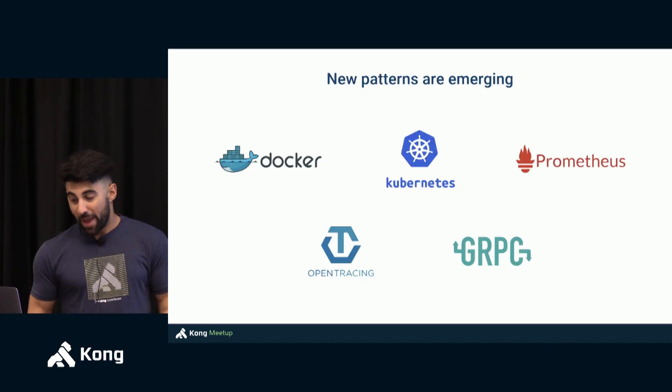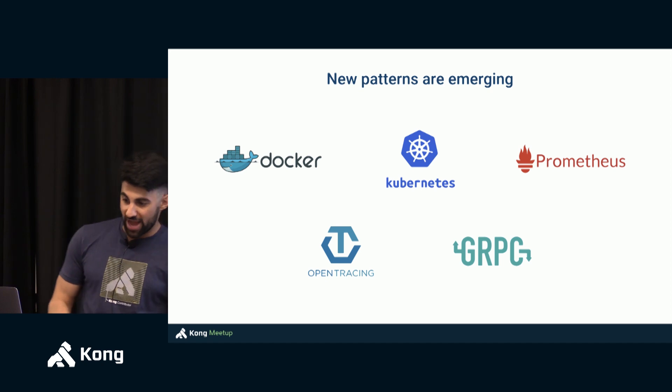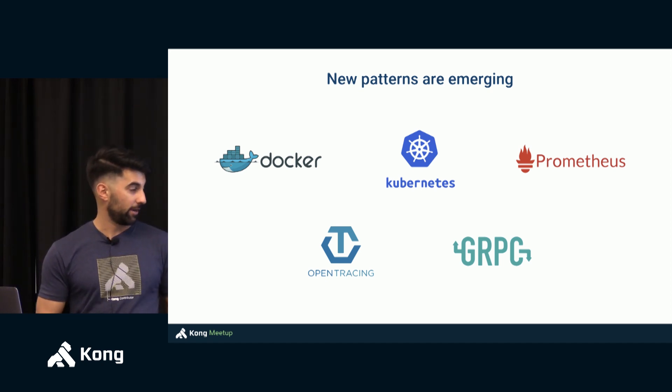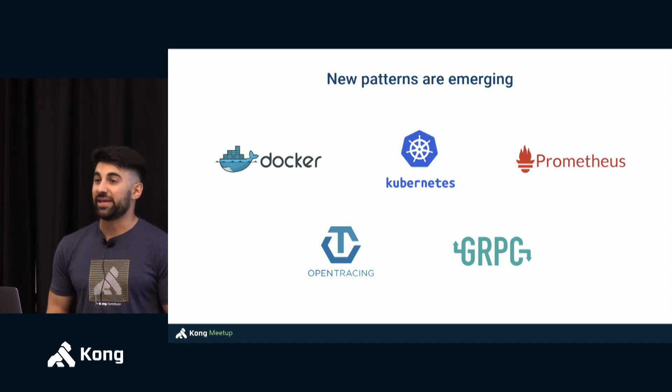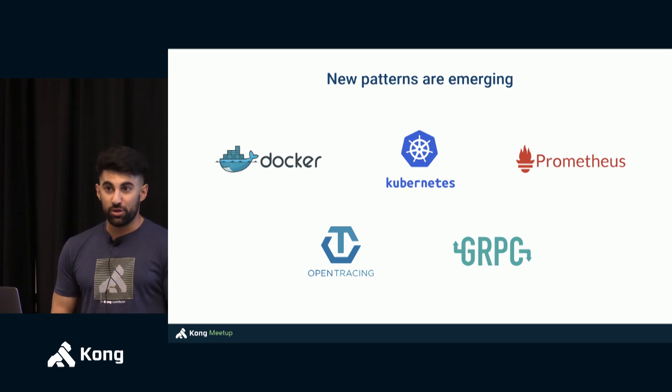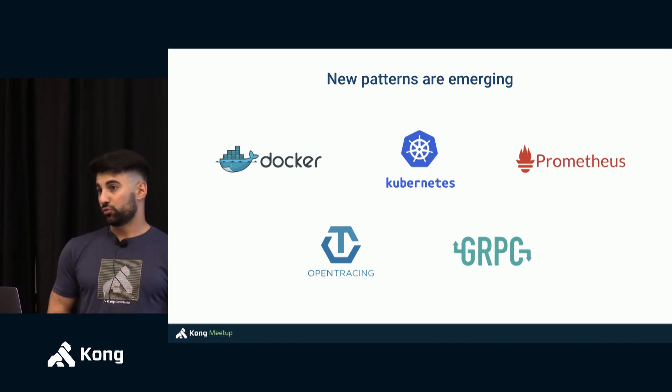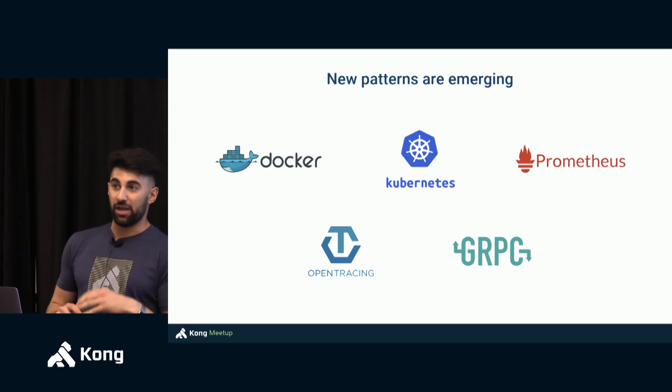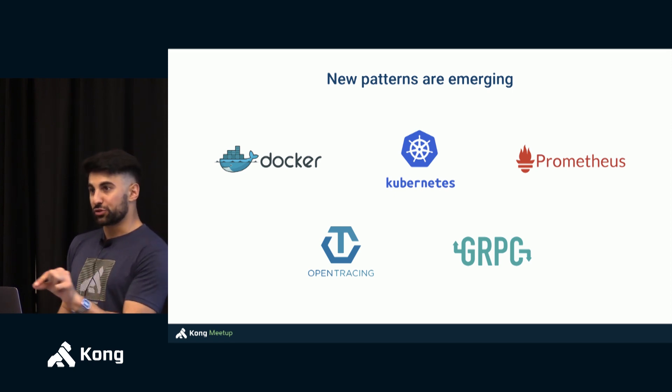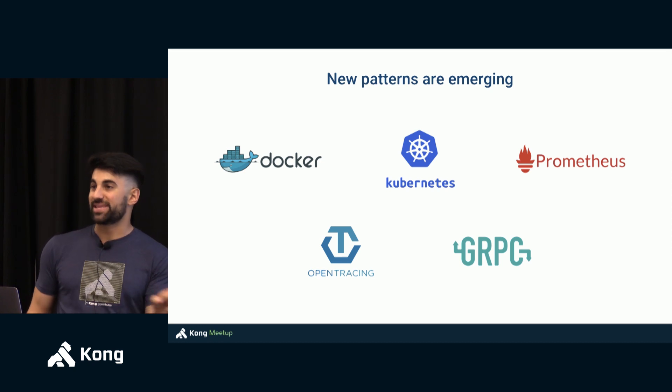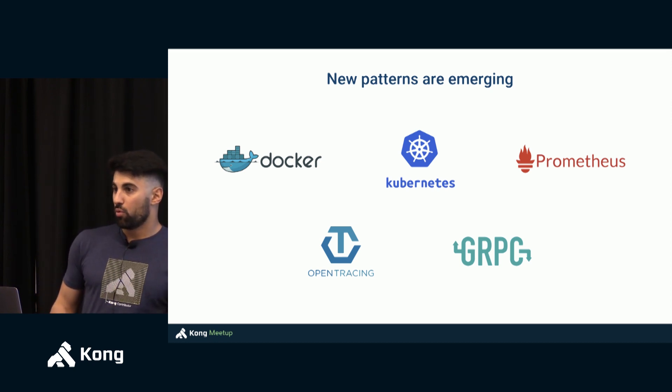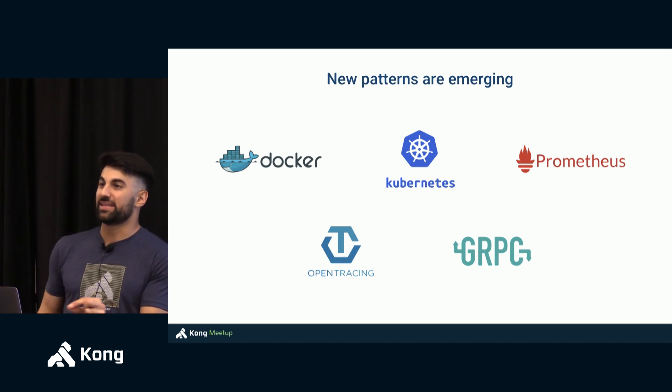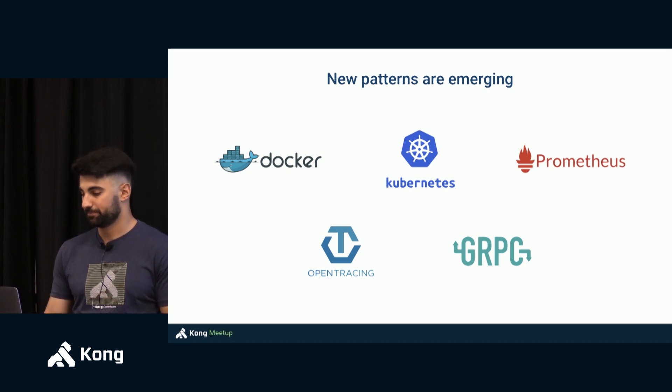And new patterns are emerging. Docker, Kubernetes, Prometheus for monitoring, gRPC for making our microservices communicate with each other. Open tracing for example to trace all of those requests. Understanding all of these service-to-service communication, how it's happening and who's consuming what. What is the dependency tree between all of these different APIs.